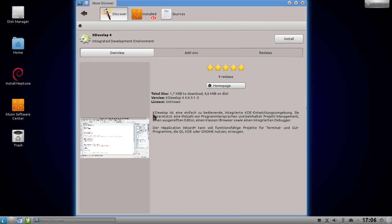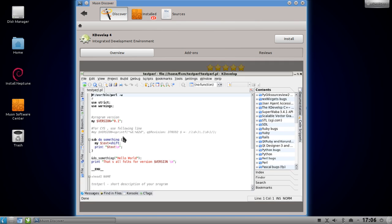In the detail view you can see a localized description, the rating, and a home page button. You can see the total download size and the total size on disk when installing. There are screenshots you can click on, and the transitions are very smooth. This application is really a dream to use - the transitions you'd normally only see on smartphones are built in here.